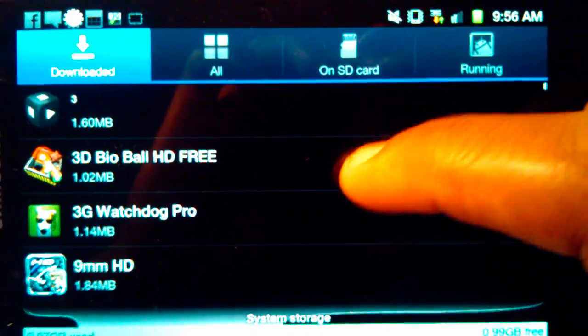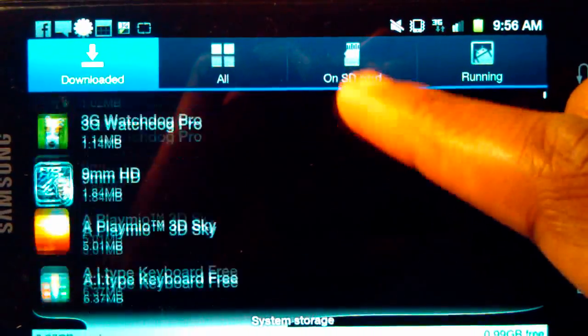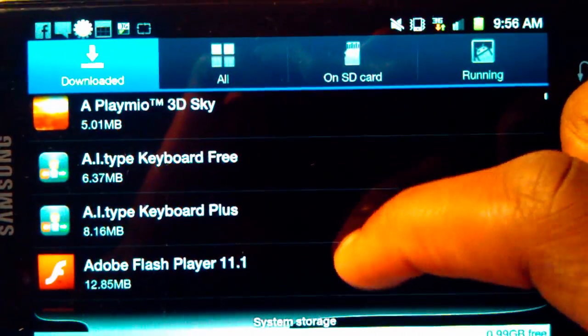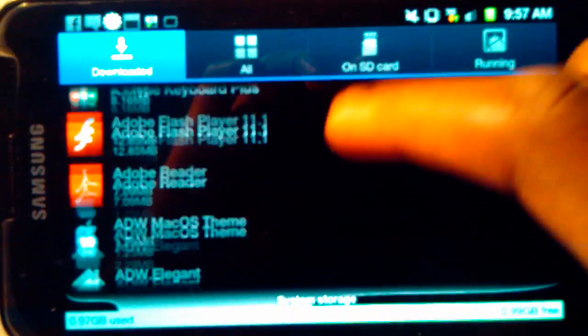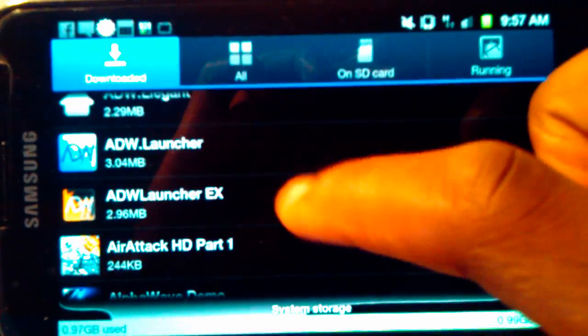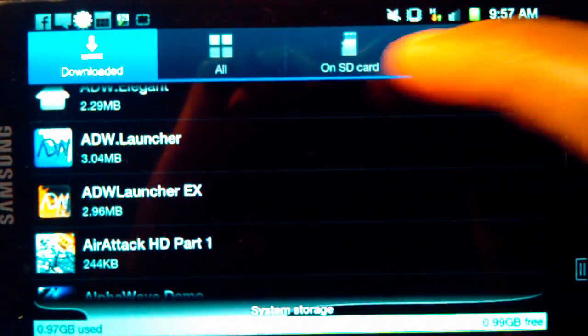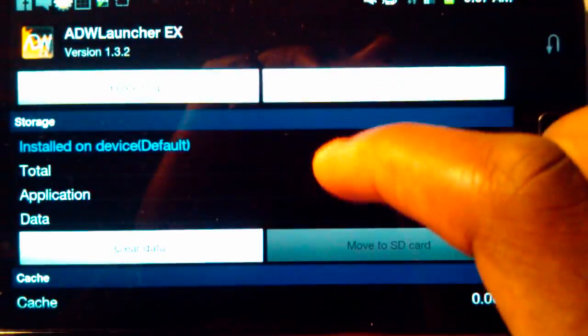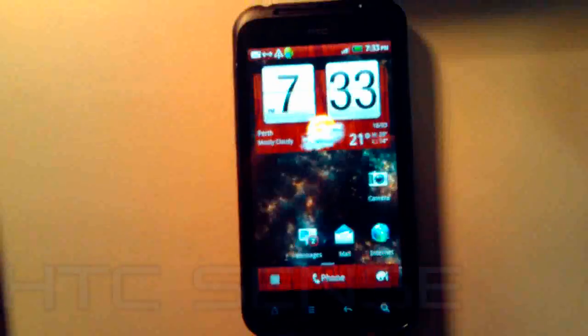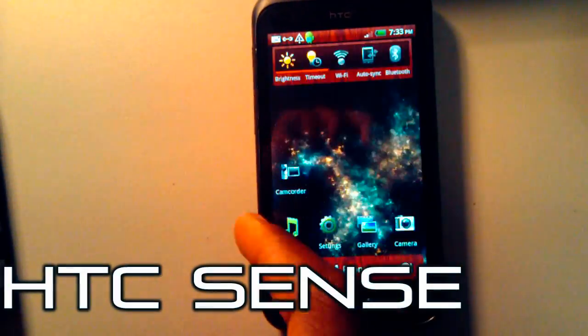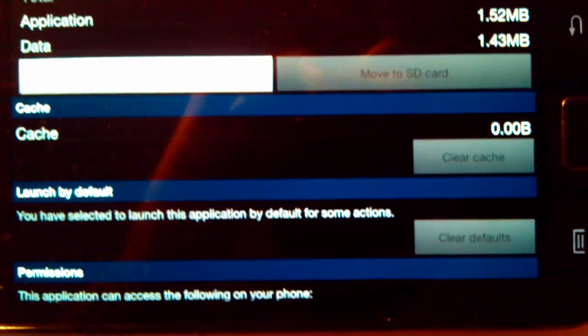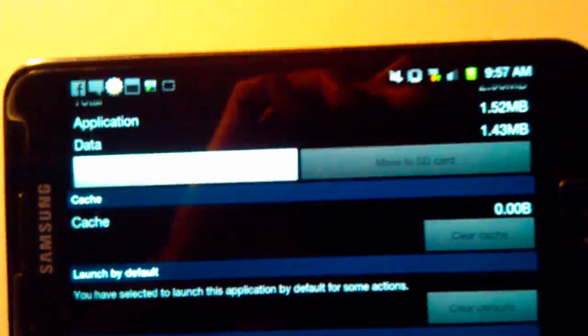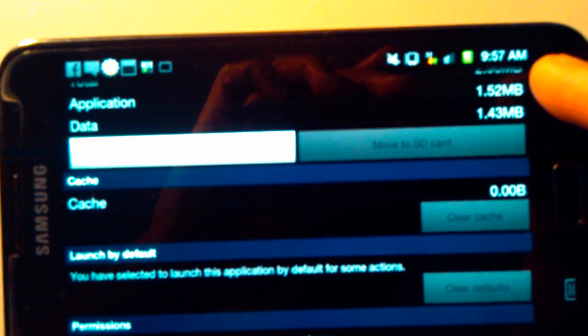Stock standardly, most phones have a UI that's laid over by their manufacturer. Samsung has TouchWiz, which is what you'd normally see. HTC has HTC Sense, and Motorola has Motorola Blur, etc. So when you first get the phone, that's what you'd normally see.